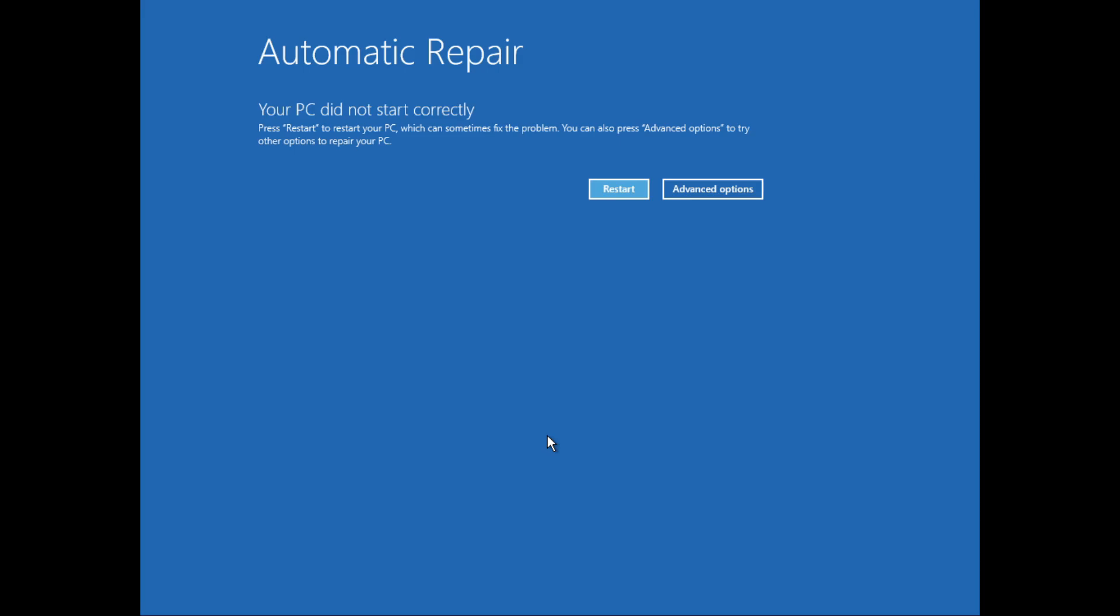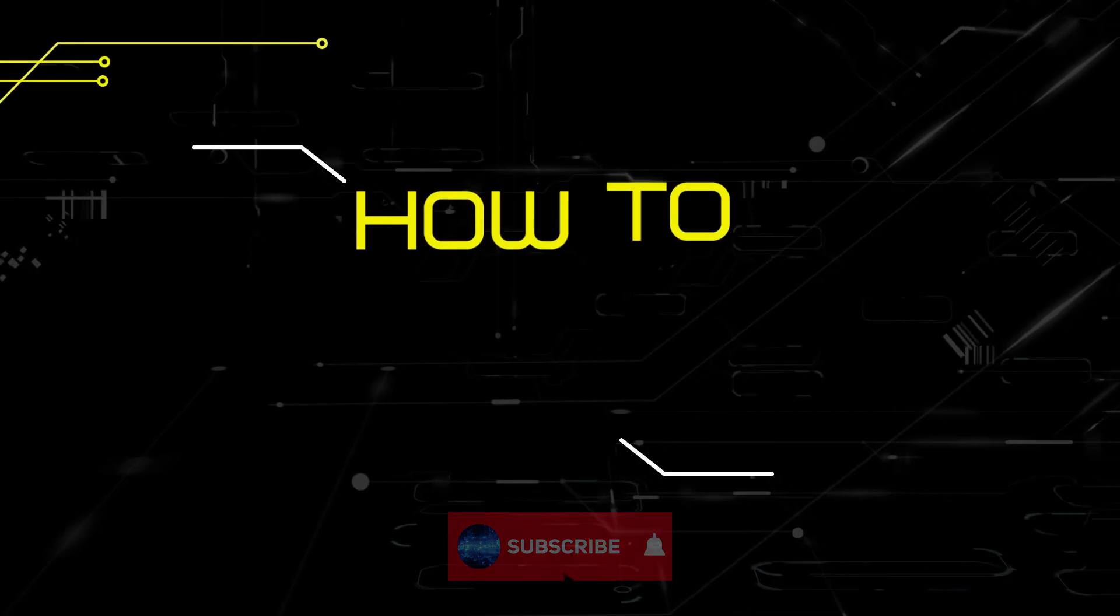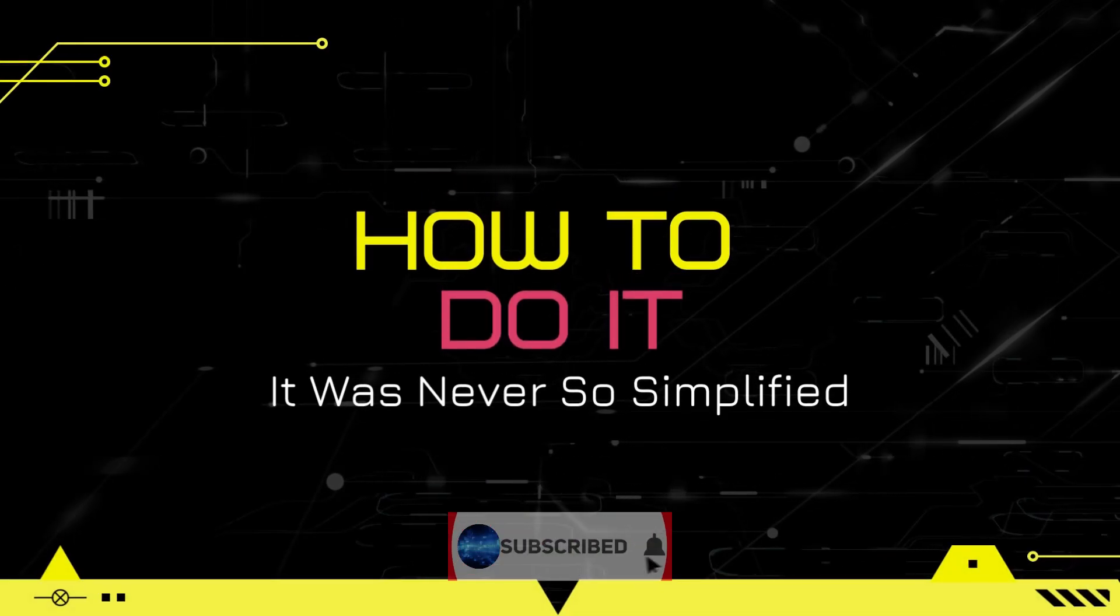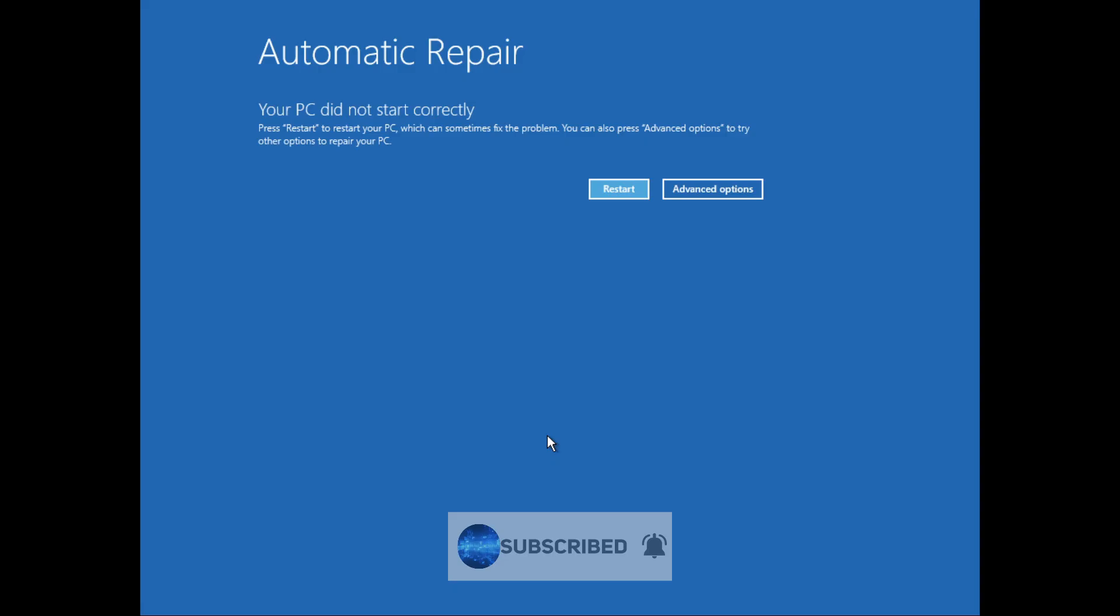Hello everyone, welcome to How To Do It. In this video, we'll see how to fix the startup repair loop in Windows 11. Let's get started. So assuming that you are on this screen, and if you are not on the screen...